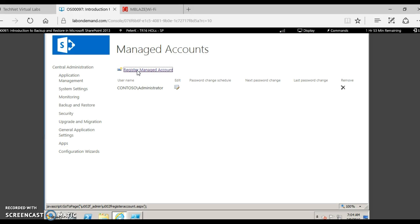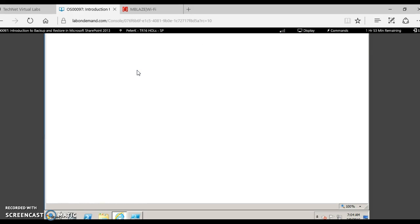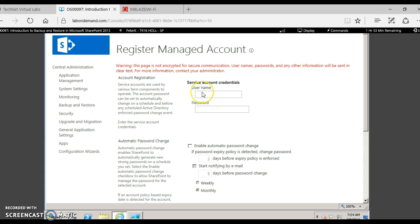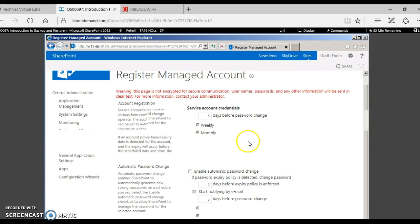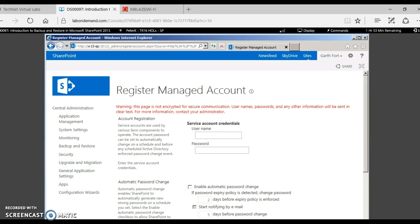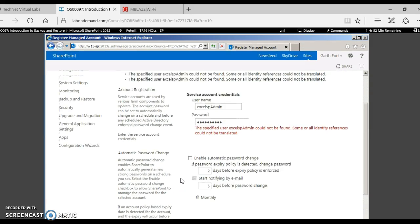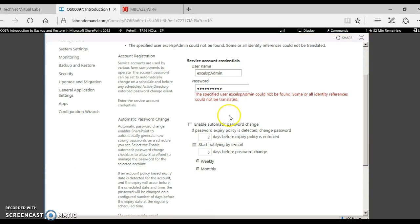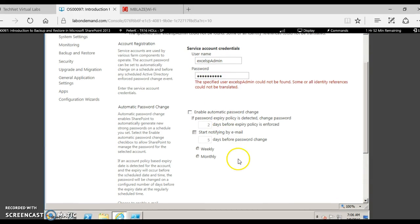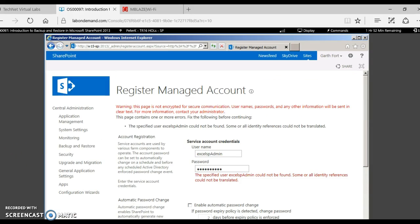This is where you create a new managed account. A managed account requires that you set the password to never expire or expire after a certain time limit. You need to first contact the domain administrator to get a proper managed account. For this demo, we are not using a real example, so we will skip this and move to the next step.